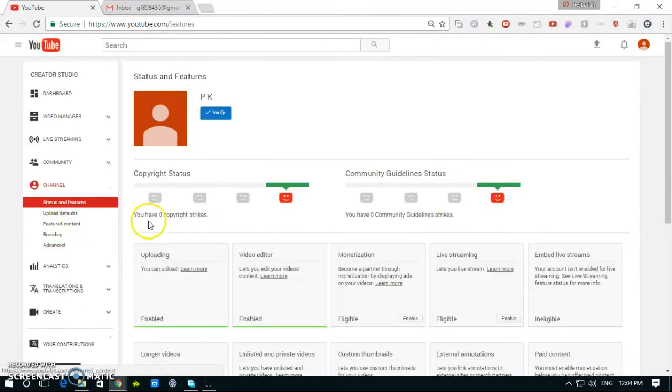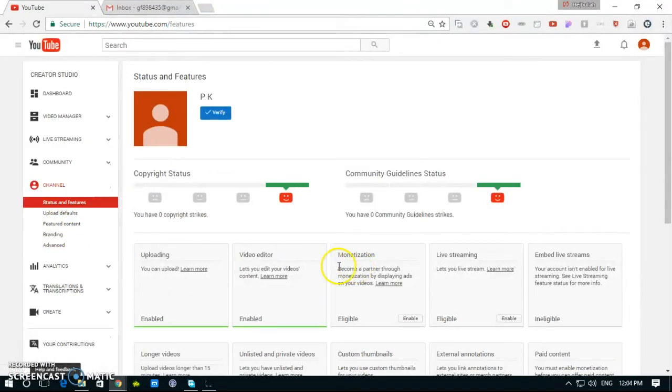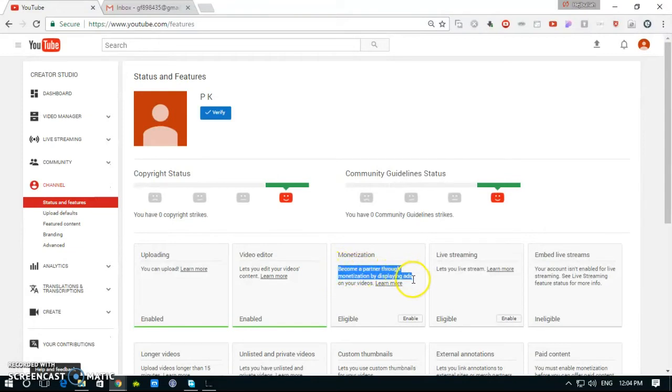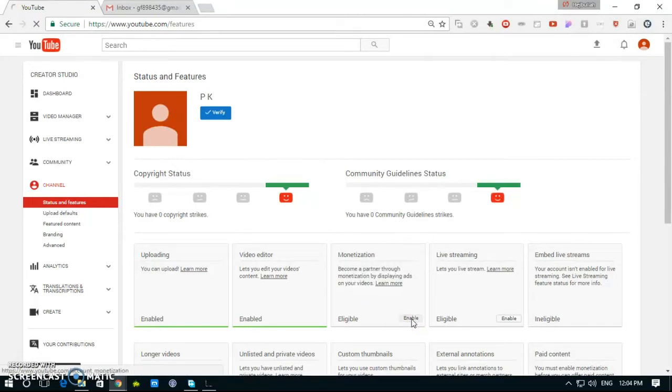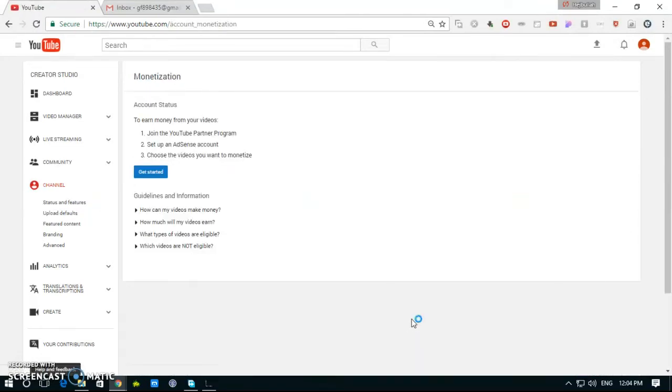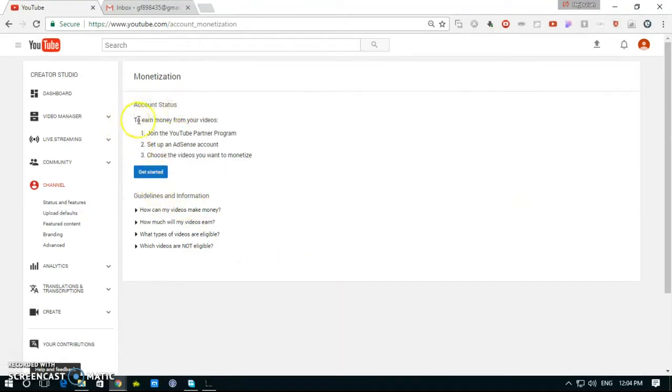Now we can monetize our video. Click on enable button. See, to earn money from your video.